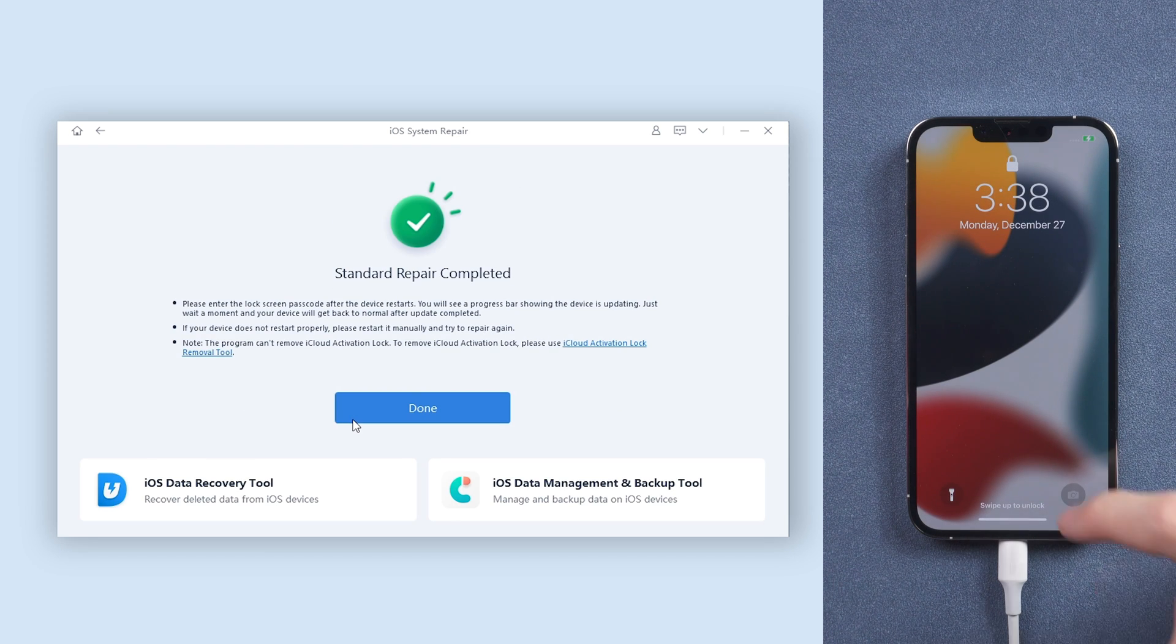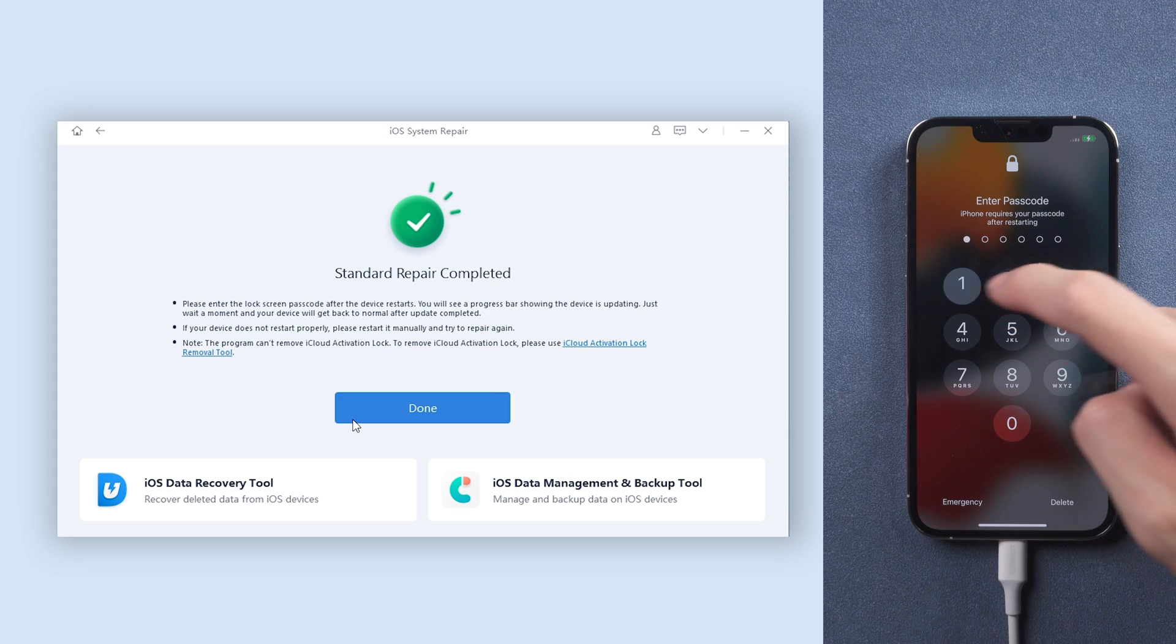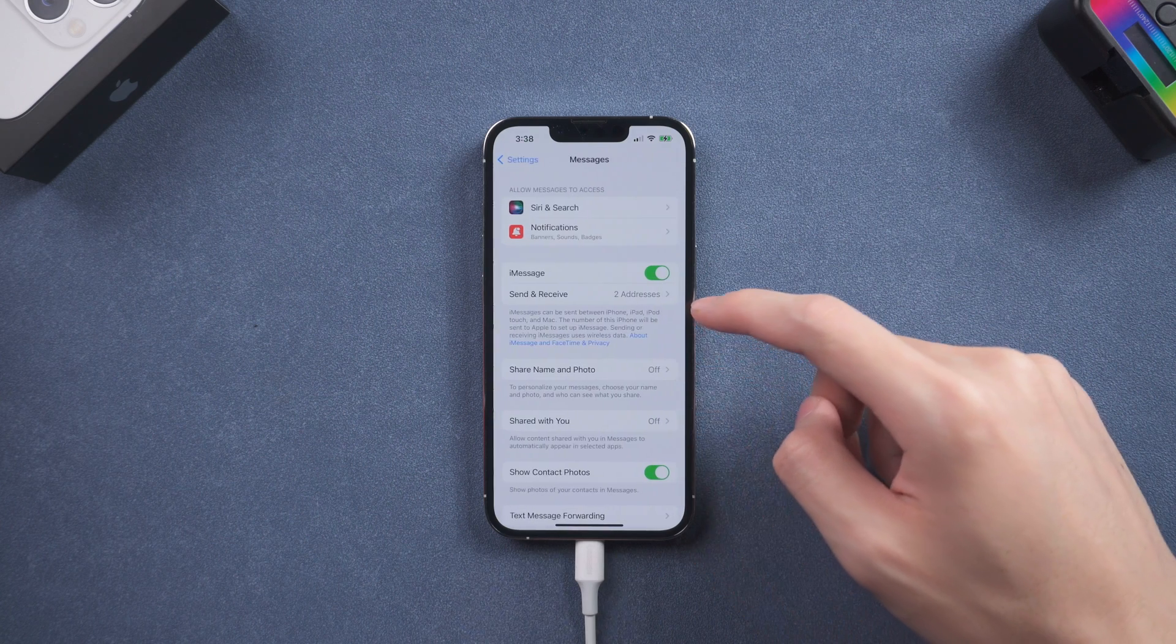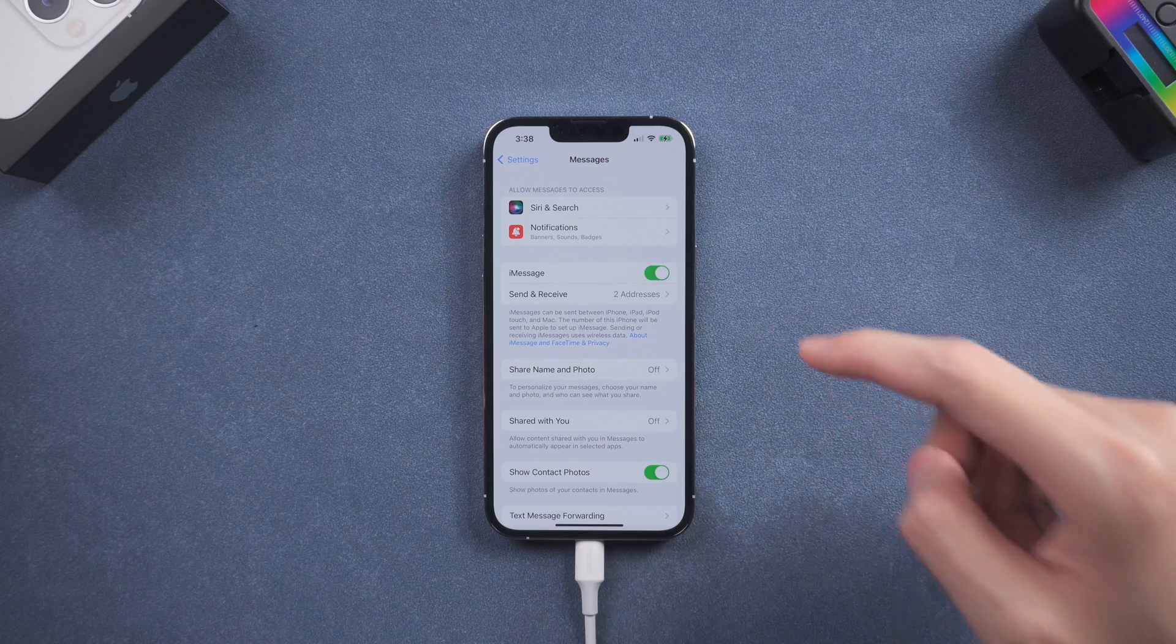Then it is done. Your iPhone is back to normal again. You can see my iPhone is able to turn iMessage on. It didn't show waiting for activation. Feel free to give it a try.